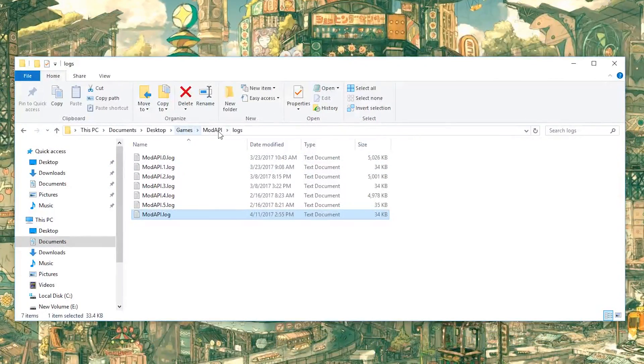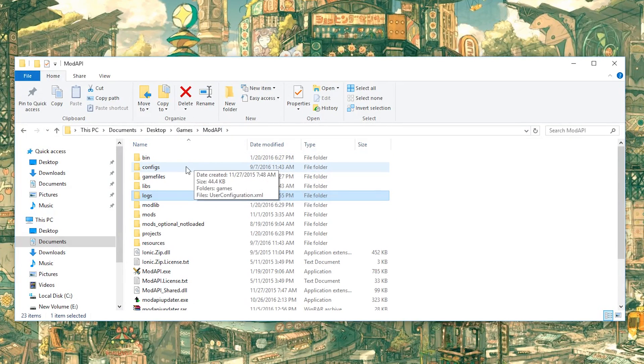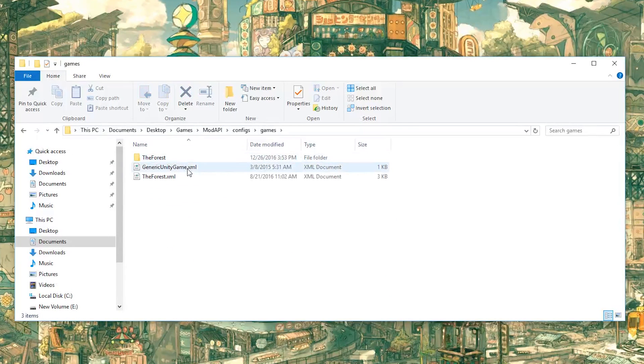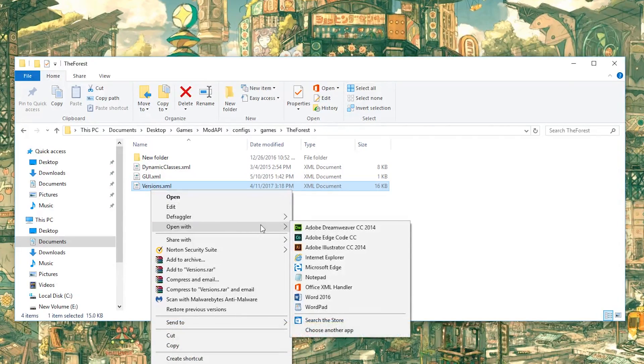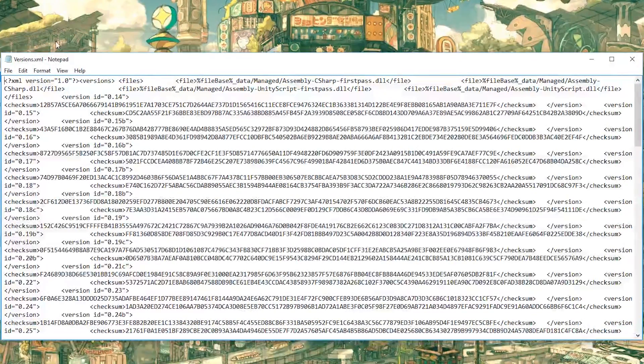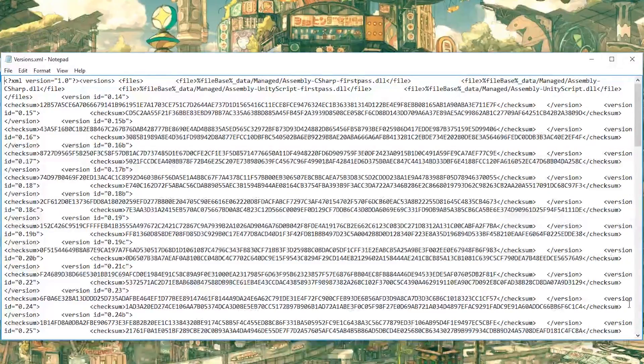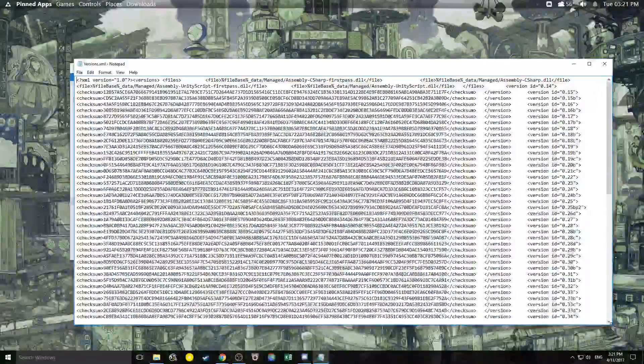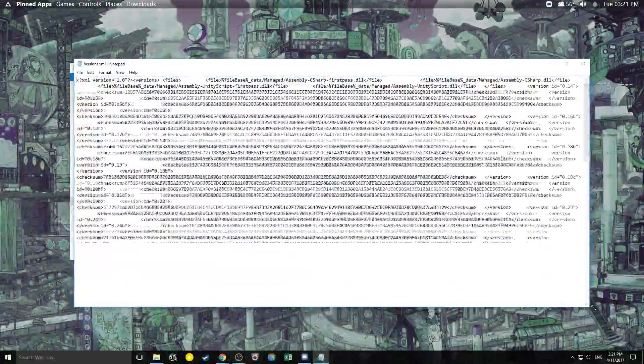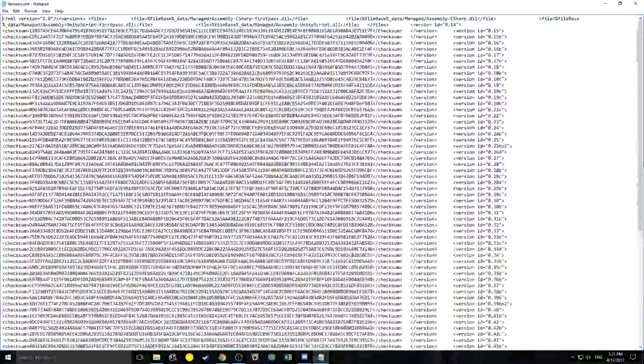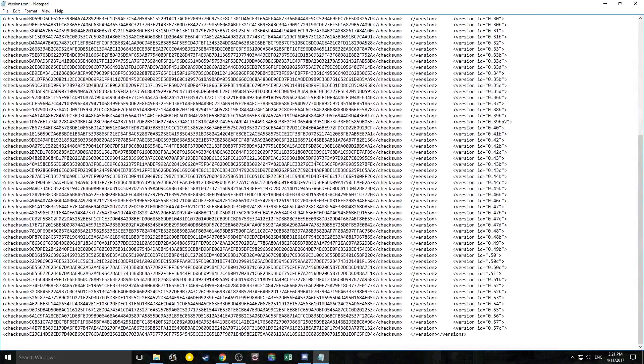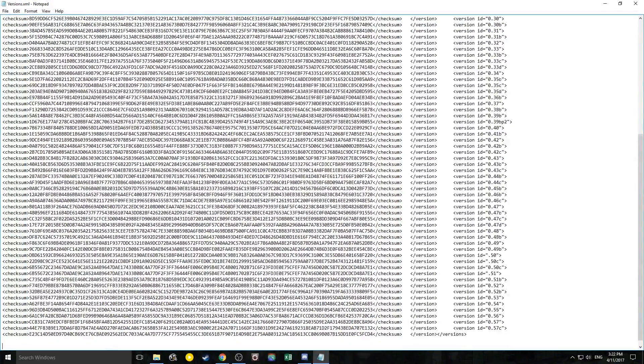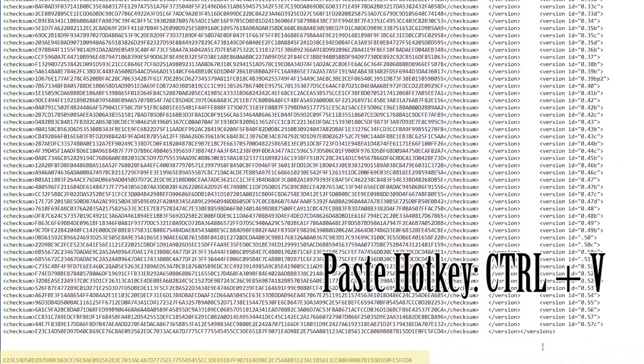Go back to your Mod API folder, go into configs, games, The Forest, find versions. Just like you did before, open that up with notepad. And it's going to look a little funny. Depending on the size that you make it, you can change the organization a little bit. Yours might look slightly different than mine, but it still should have this format. And keep in mind, you still have that checksum, so paste it.